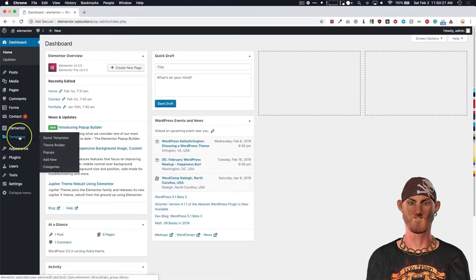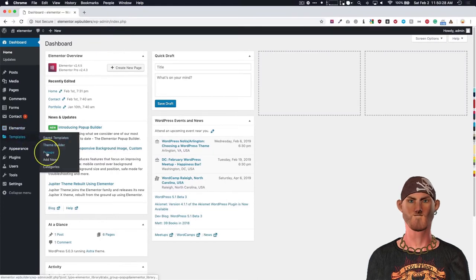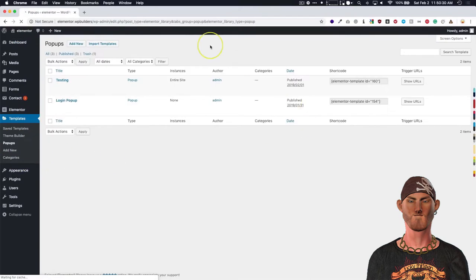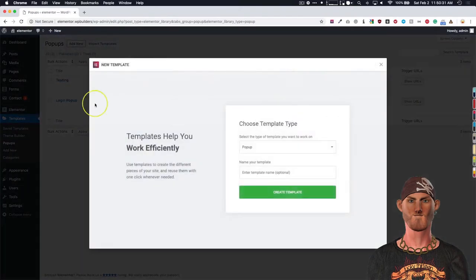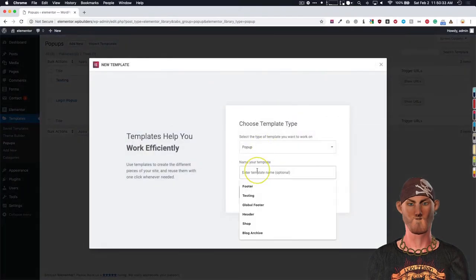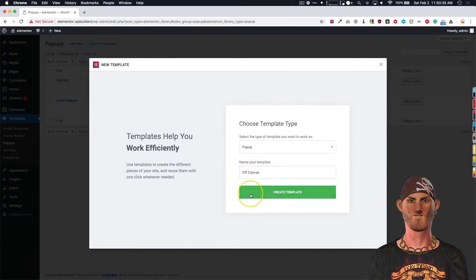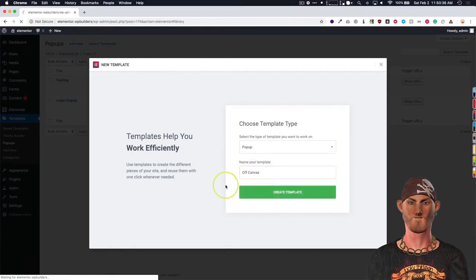Go to templates, pop-ups, add new. We're going to call this off-canvas, create template.